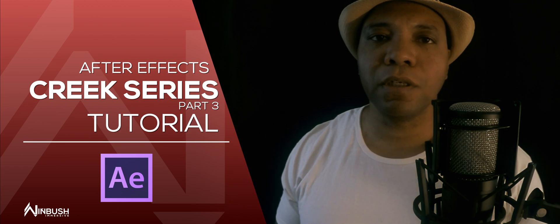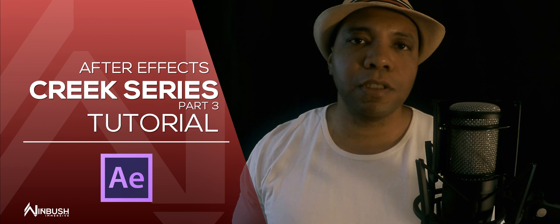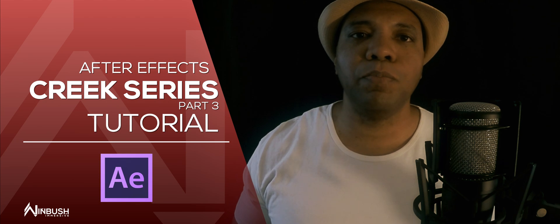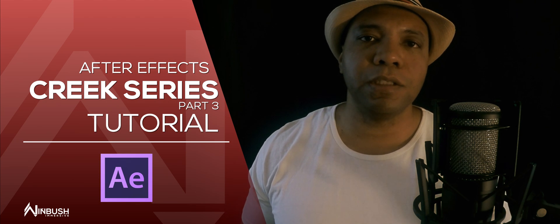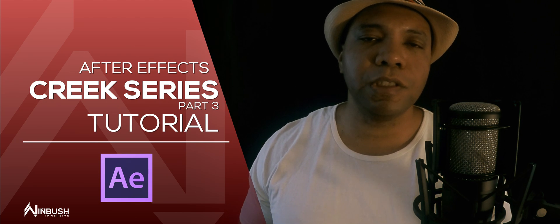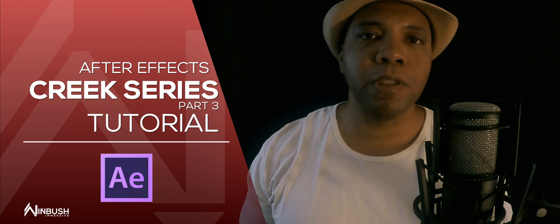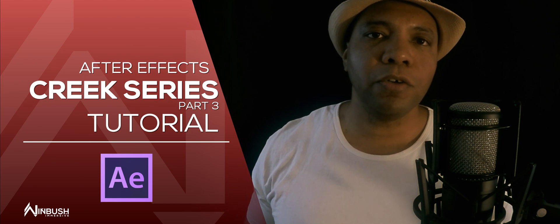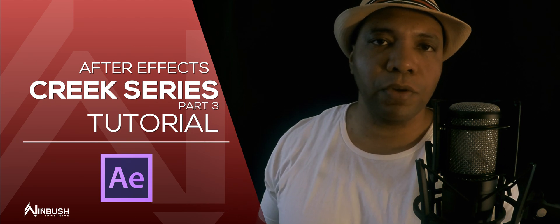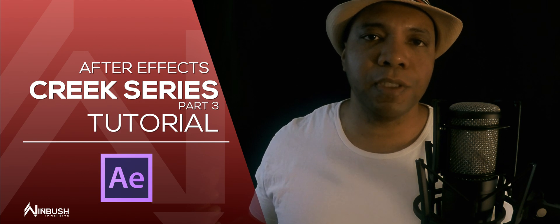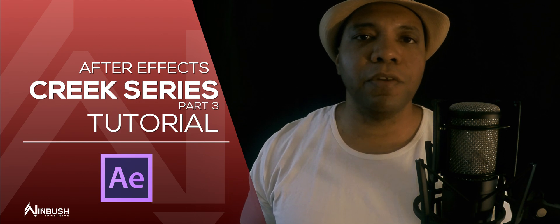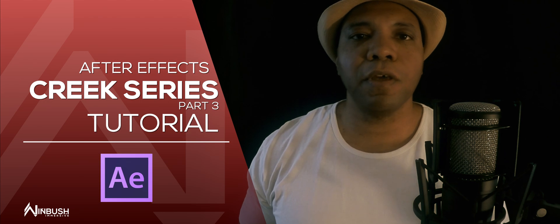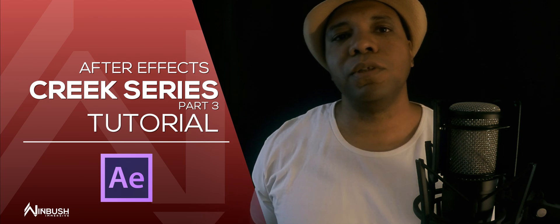What up, what up? Winbush here with the third and final part of the series. Now in the last two videos, we put together a scene using Mega Scans, we textured everything up in Redshift, and then we brought in X-Particles, created the water flow, we have the particles interacting with our scene, rendered that out with Redshift, and now we're ready to composite everything in After Effects. So without further ado, let's jump into it.